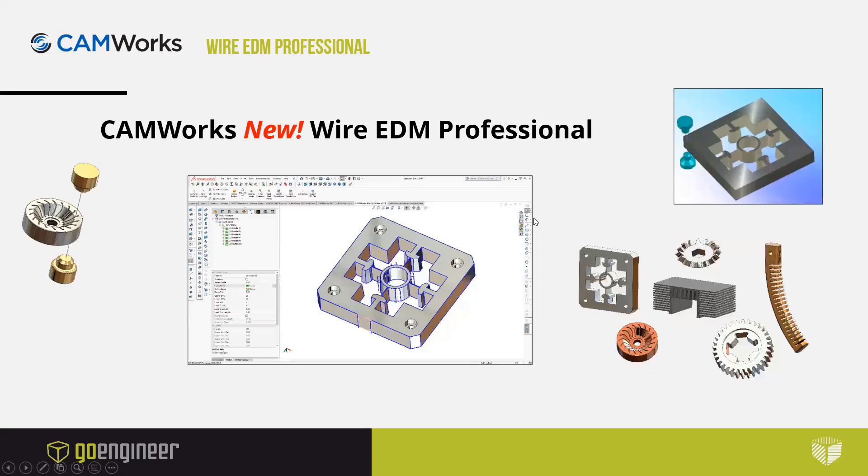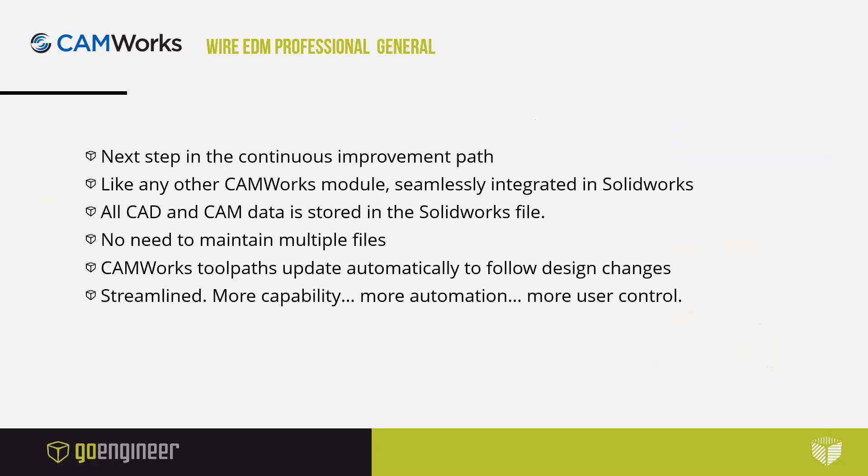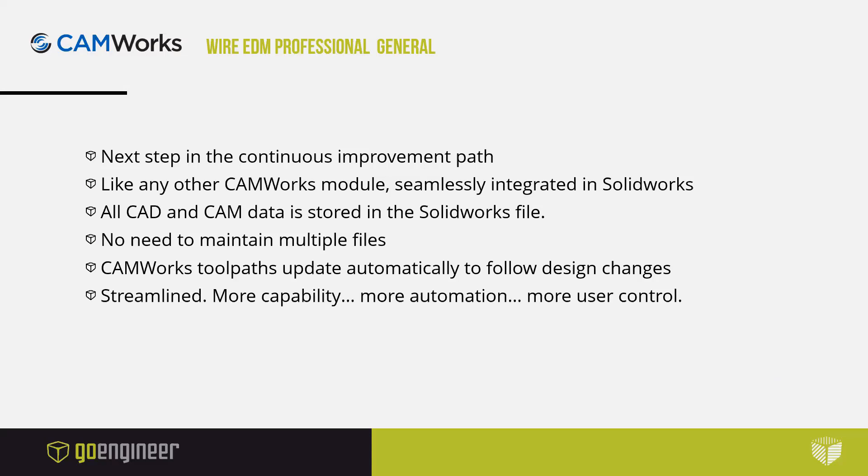The system was just released and it builds on the existing CAMWorks procedures. It is the next step in a continuous improvement path. It is completely integrated in SolidWorks as a single file, you do not have to worry about multiple files, and the toolpaths are all tied to the underlying solid body so your design changes follow along. It is now much more streamlined for new users to make it easier to become productive.